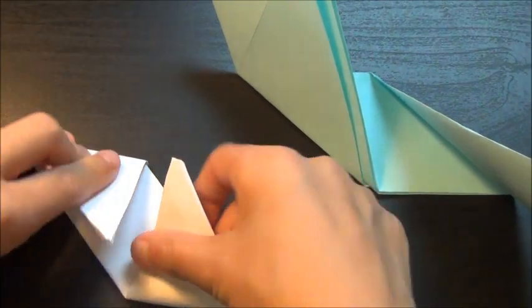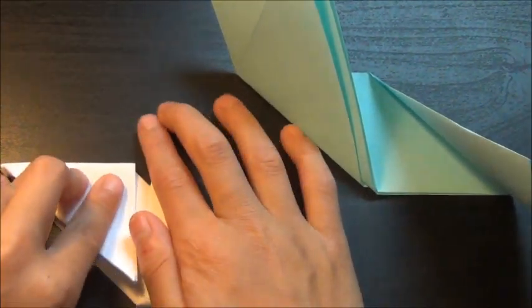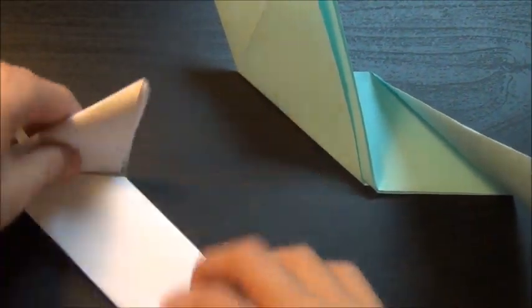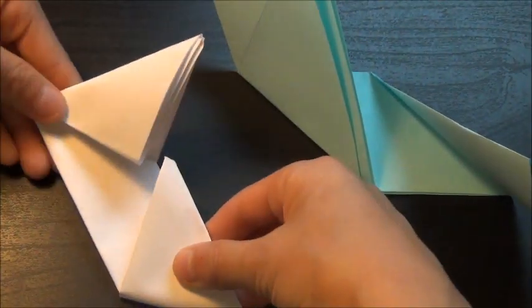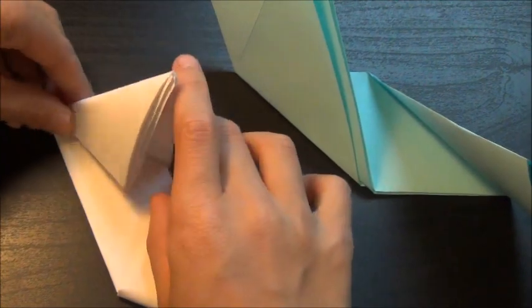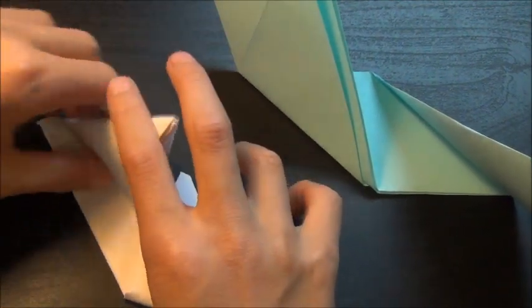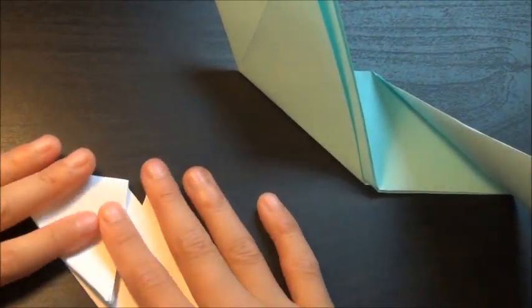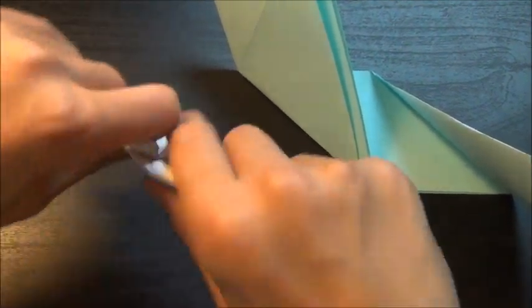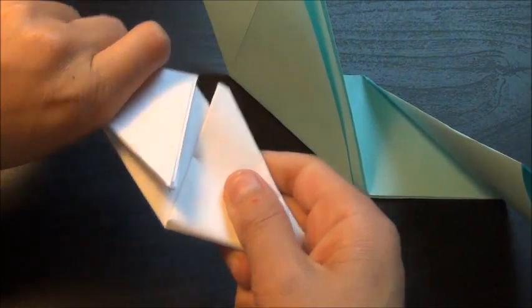Okay, now you want to fold this like that in, so that looks like this.